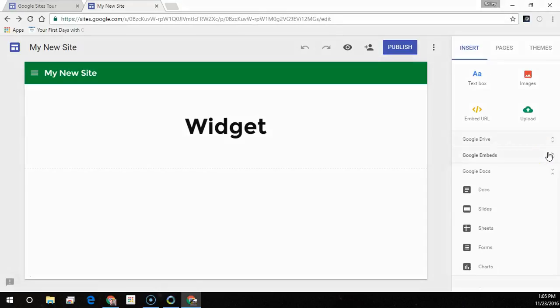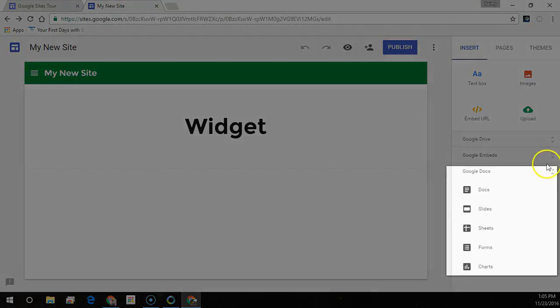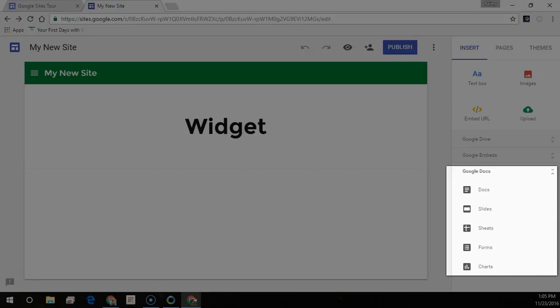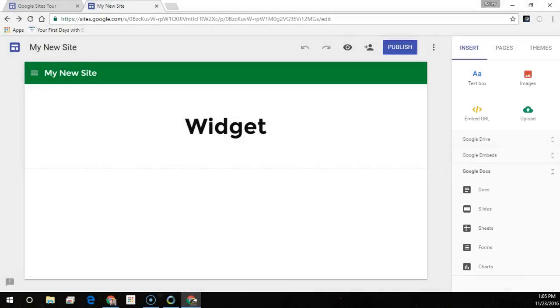Google Docs lets you add anything from Docs, Sheets, Slides, Forms, or Charts to your site. Any content you change in the source file will be automatically updated on your site.